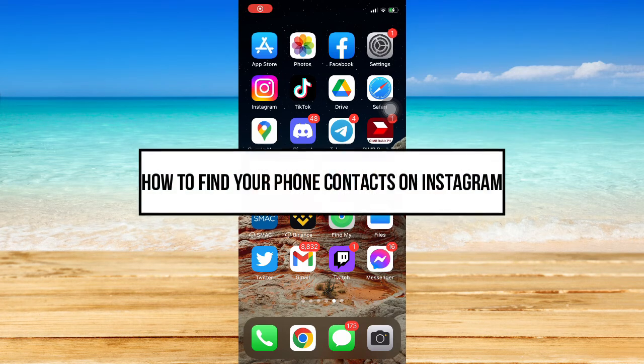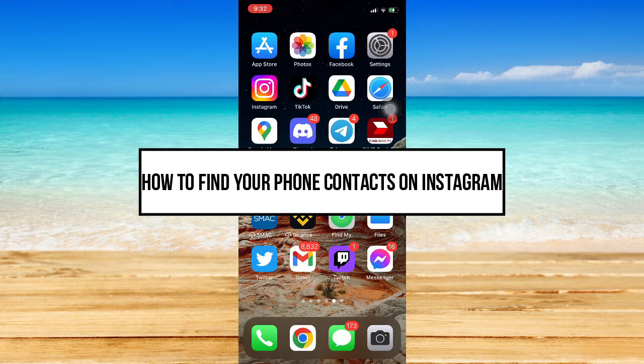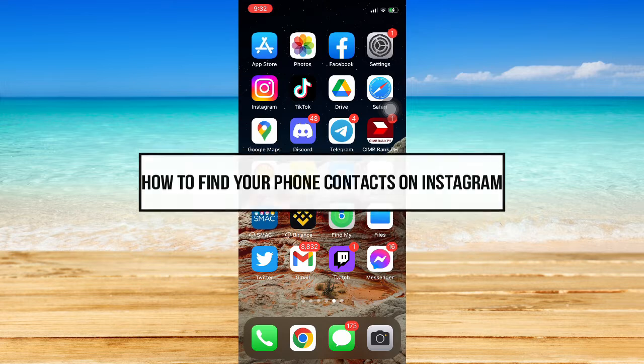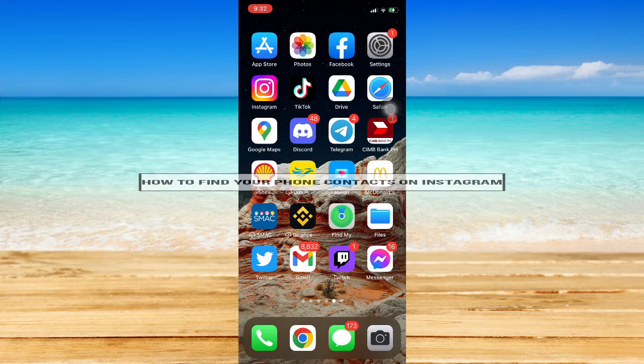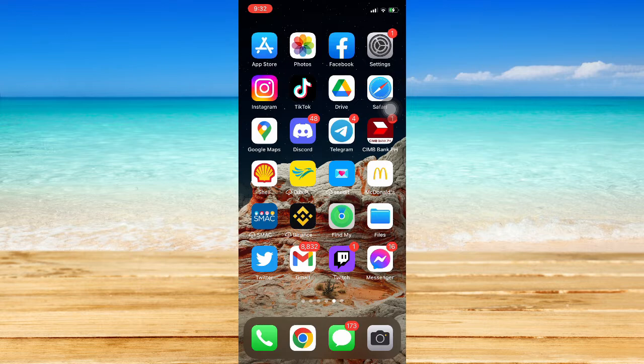How to find your phone contacts on Instagram. Hi everyone, welcome back to this channel. In today's video, I will be teaching you how to find your phone contacts on Instagram. So let's begin.